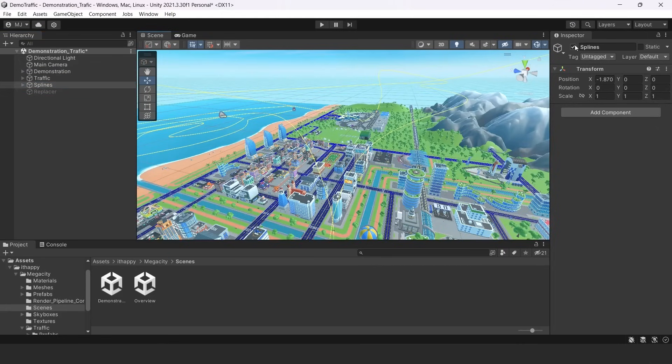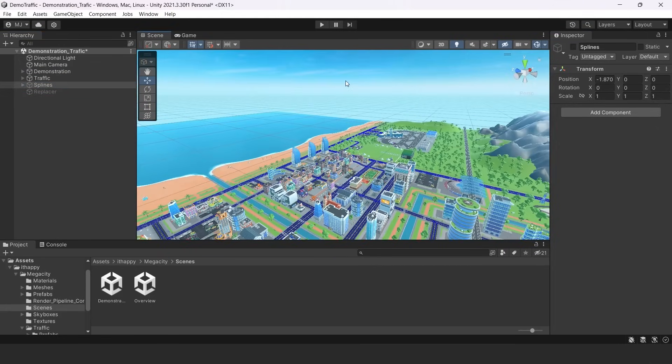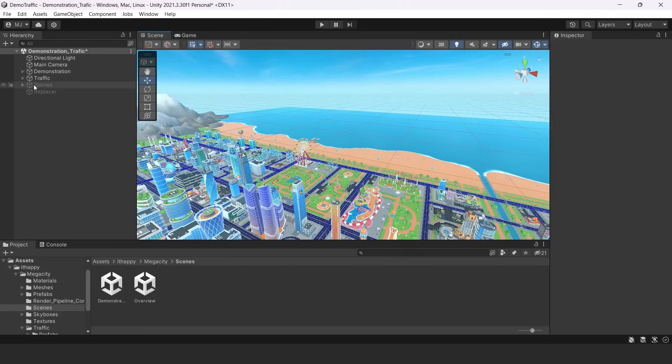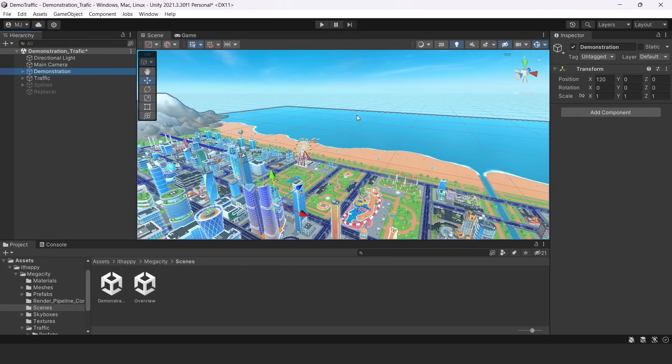So for today, we don't need this part. So we will turn it off. We only need traffic system for today, but we will also have demonstration to show the entire scene.